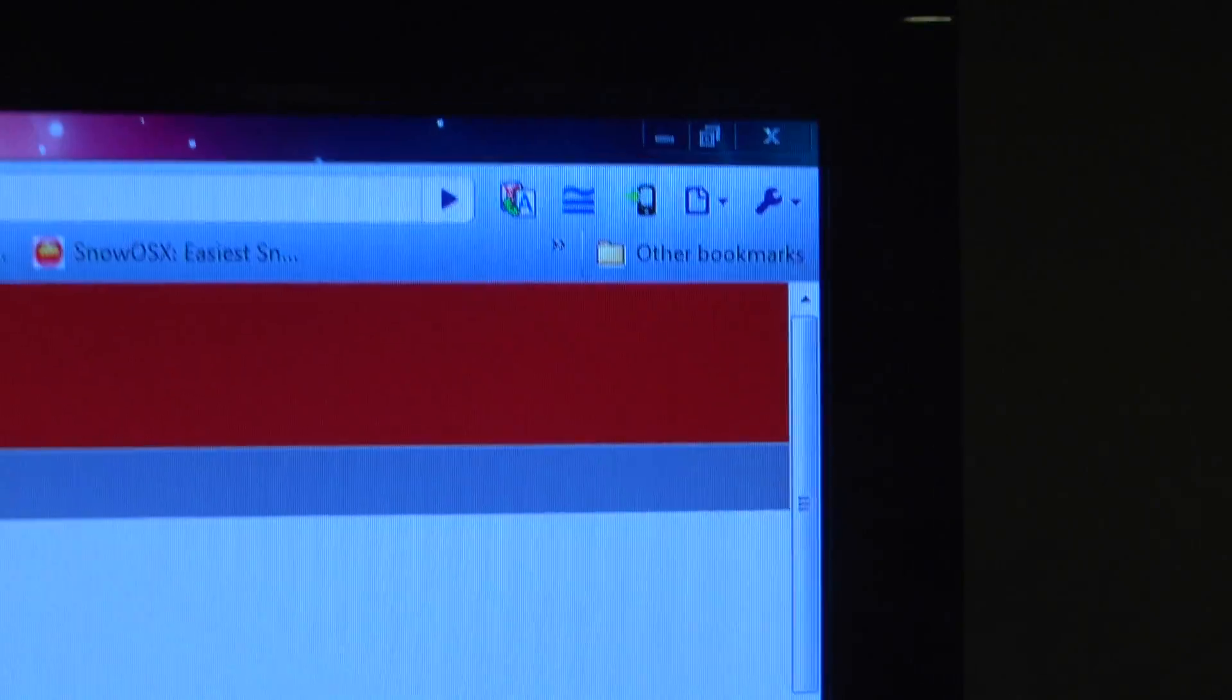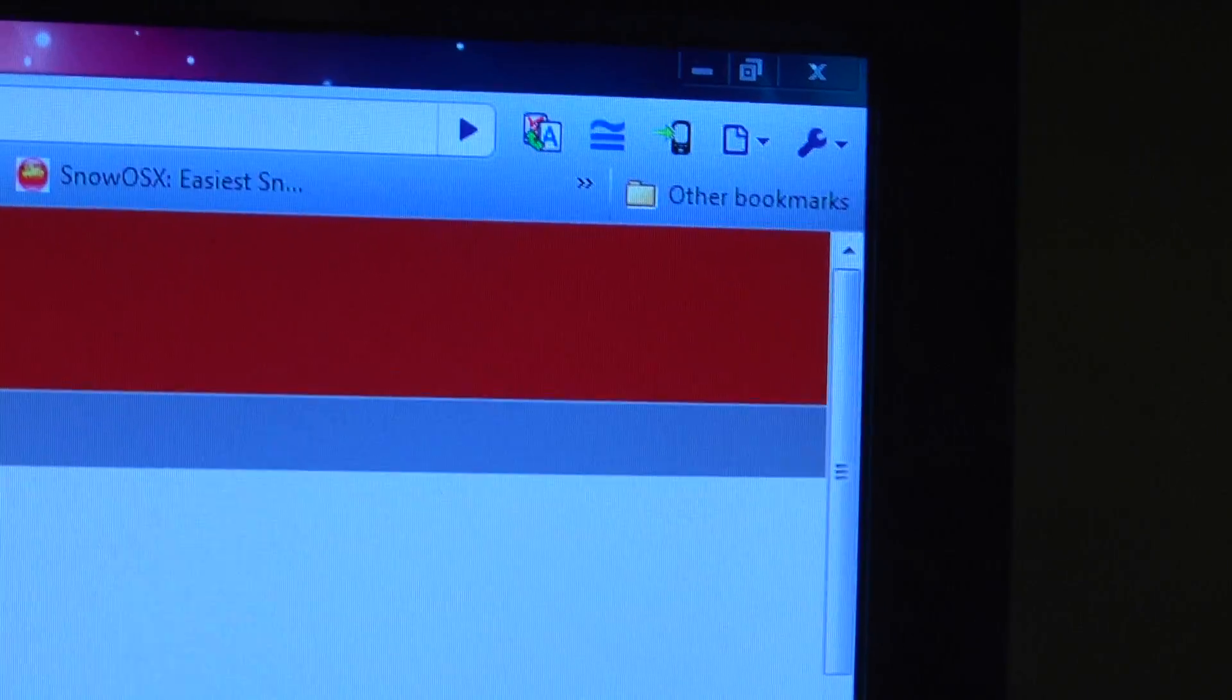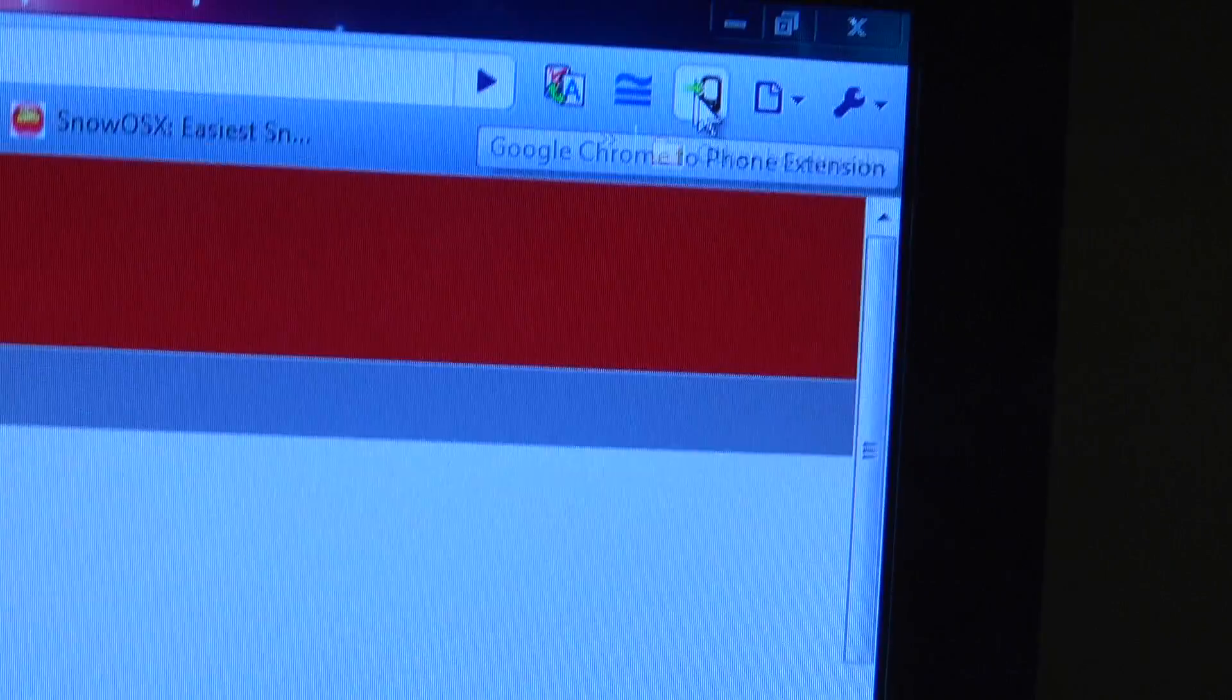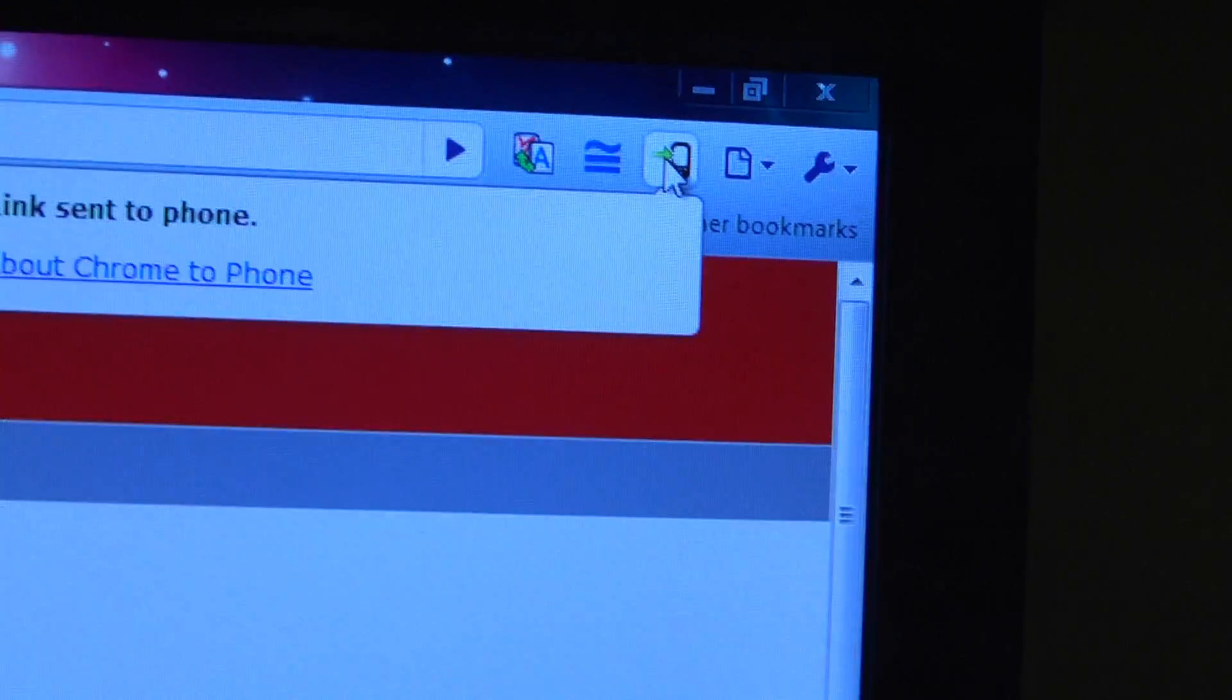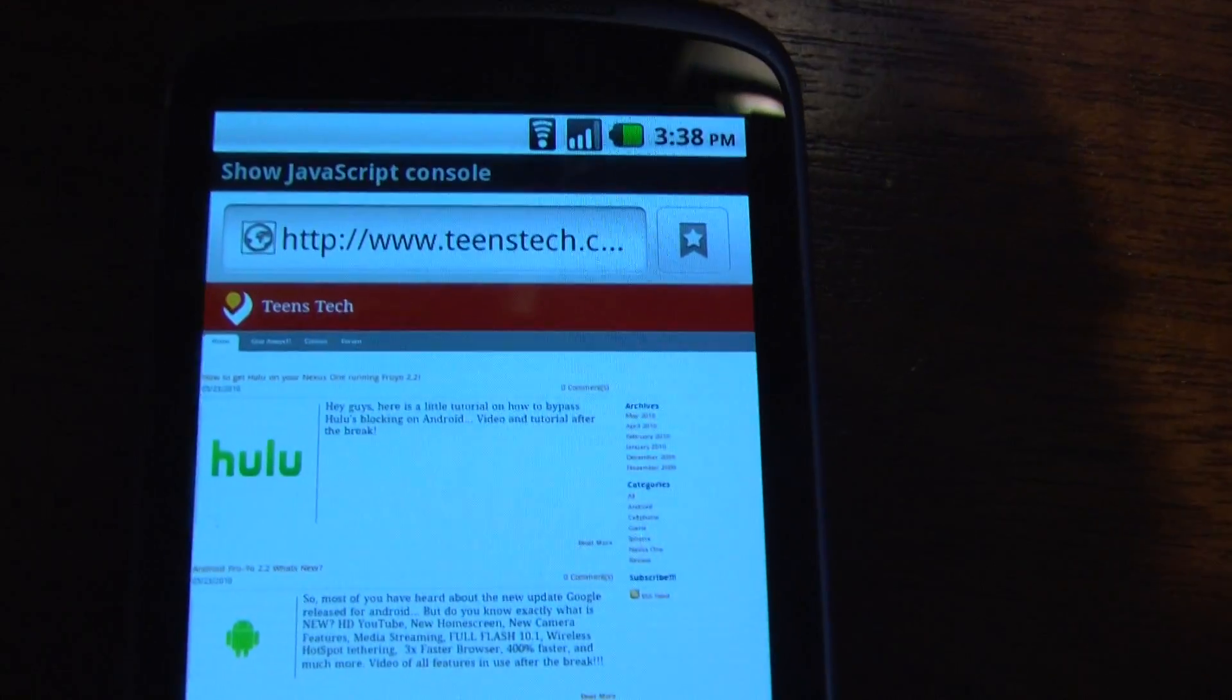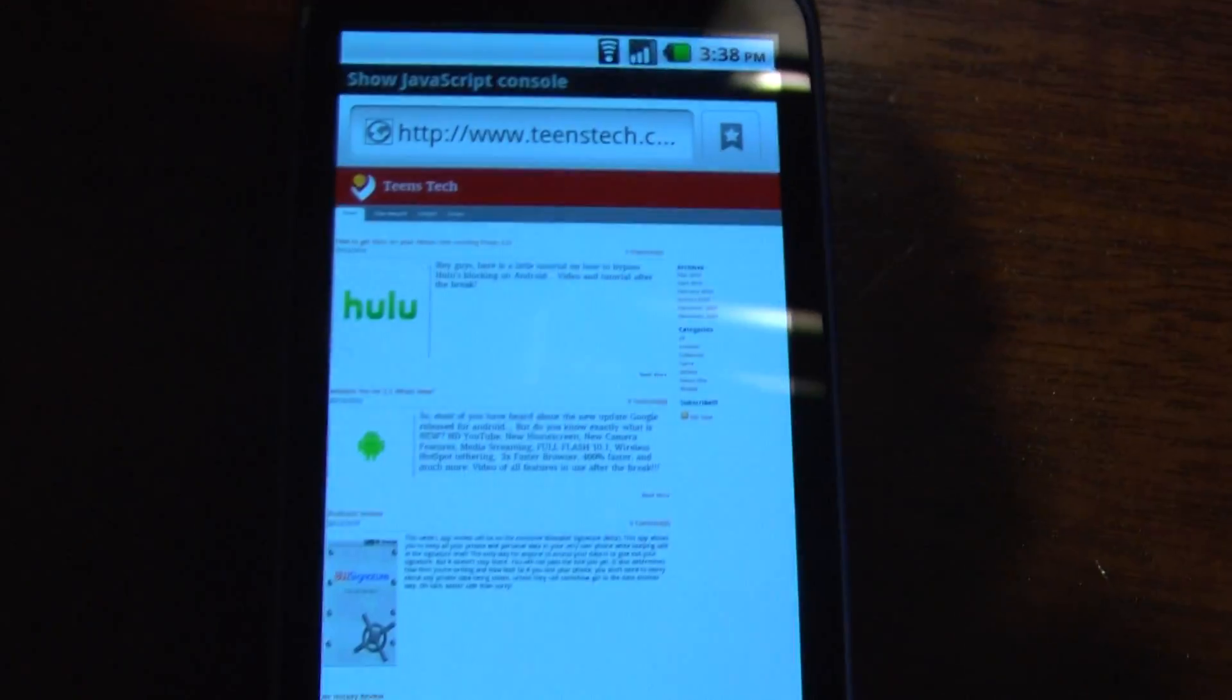So I'm going to test it. I'm on my website right now and I'm going to click send to phone right there. Now it says link sent to phone. If I have my phone on like this, as you can see, it goes straight to my website.